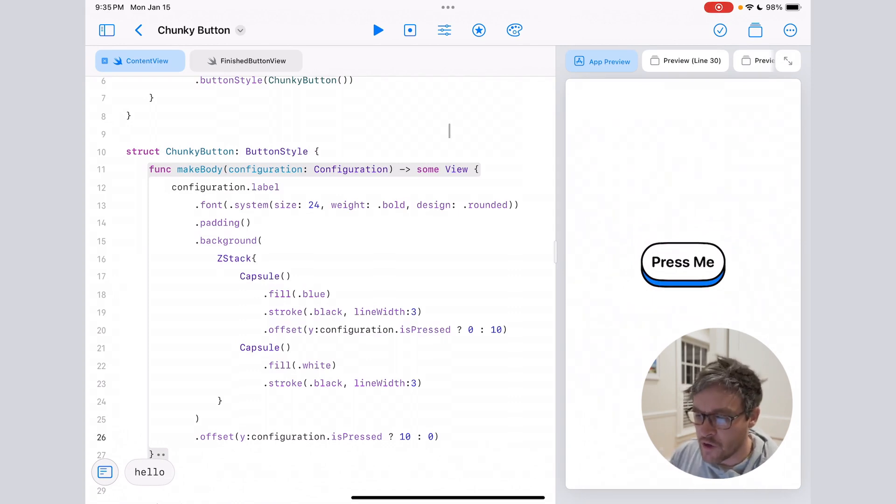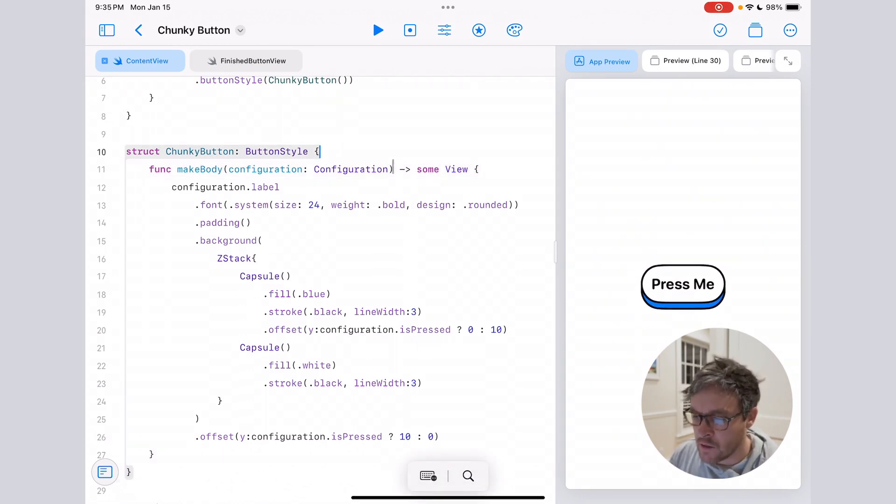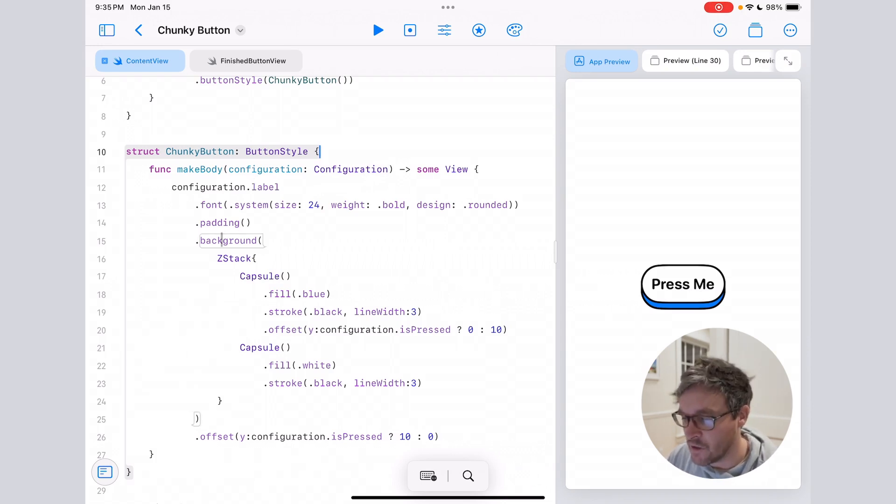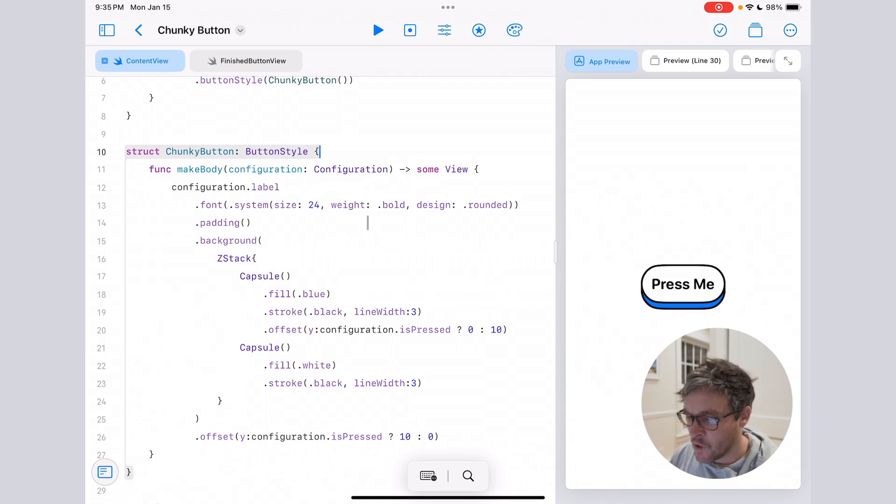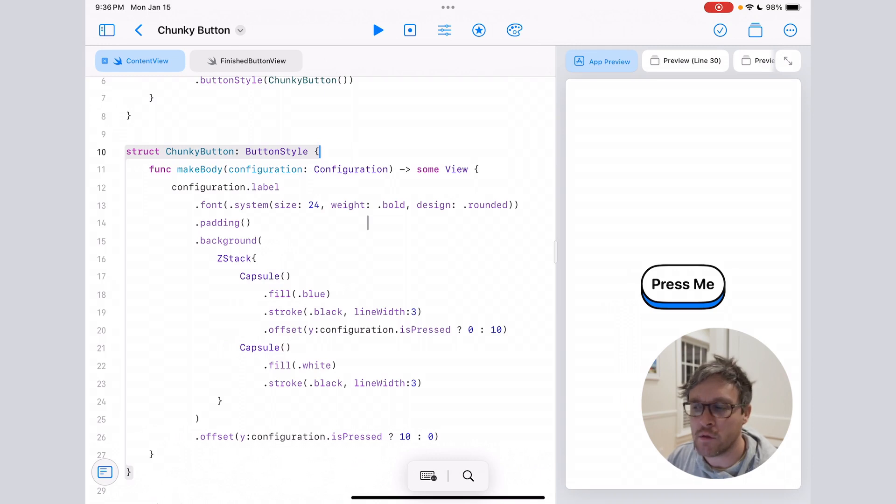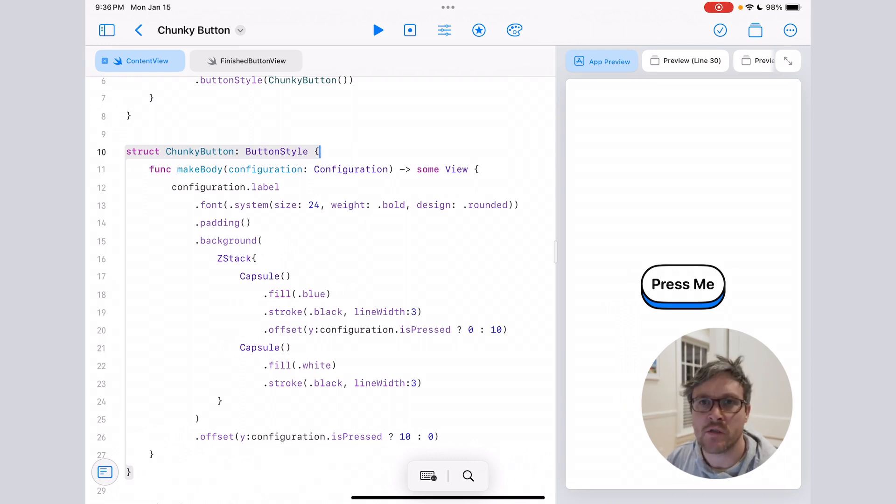You can take this further by passing in color properties or something—you could add a tint here, change up the style. But yeah, these are really easy to make. Button styles are awesome, and hopefully this was helpful. See you next video.